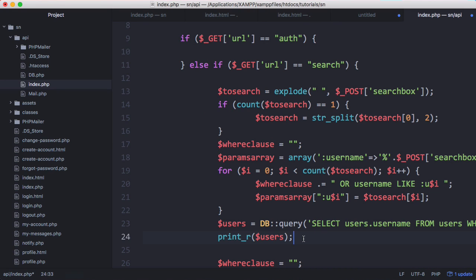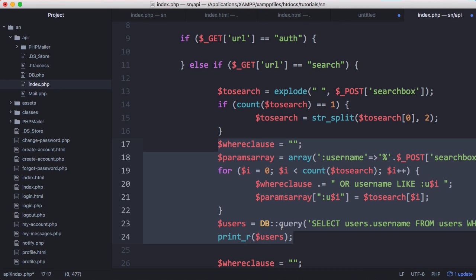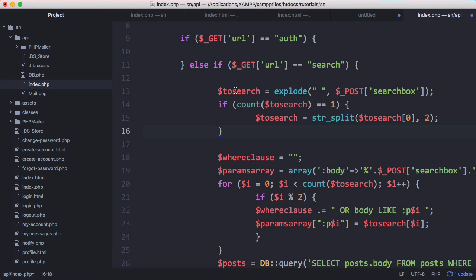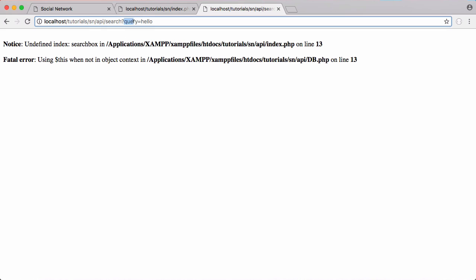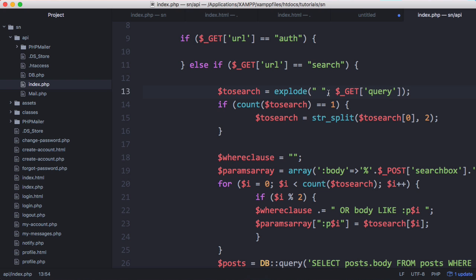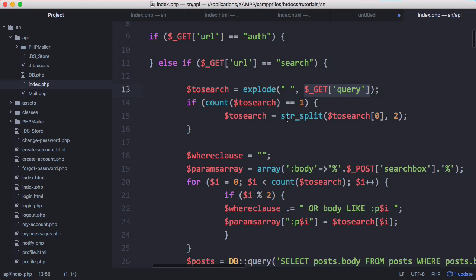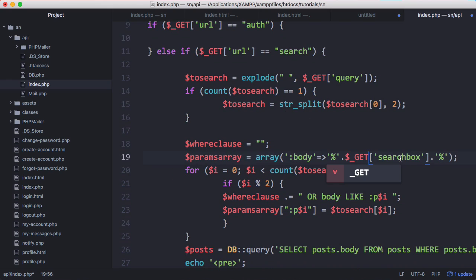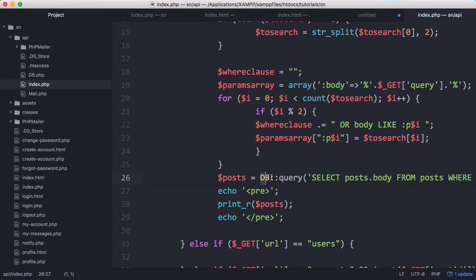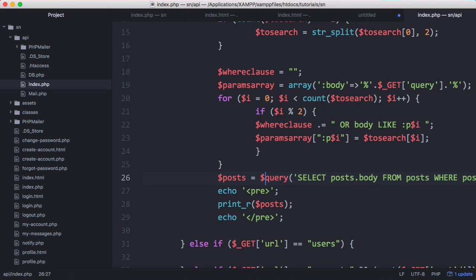So the first thing I'm going to do is just delete this query to do with our users table. We're going to delete that and here we have our to search variable we're going to change that from post search box to get query that way the to search variable is coming from the URL when we type in question mark query equals and in this case the word hello will be inserted into that function. Next what we're going to do is we're going to go down here and change this from post search box to get query as well and down here when we actually run the query we're going to change it to db query because we're using our new db class.